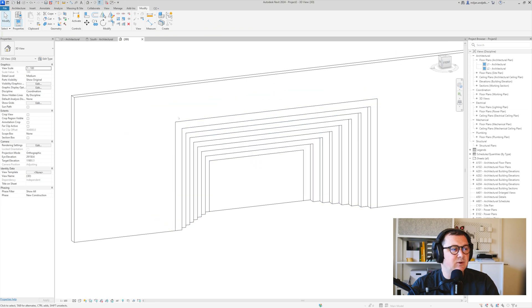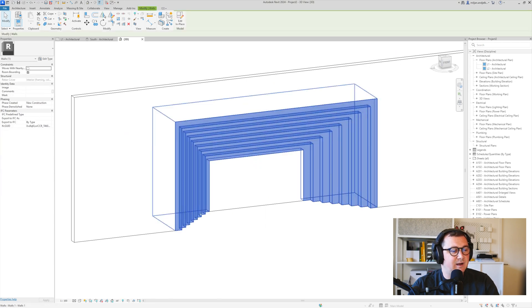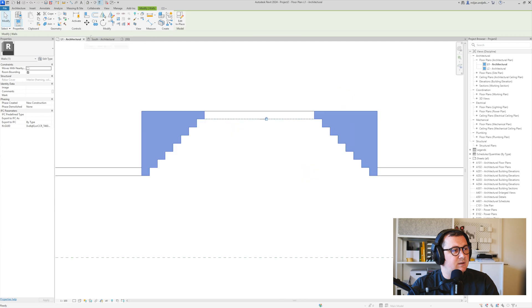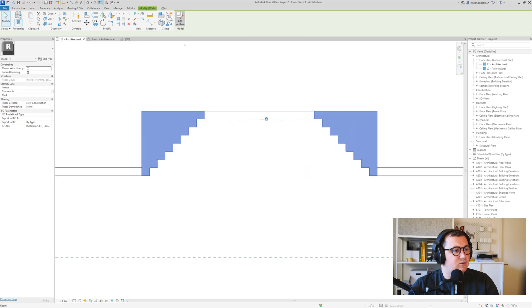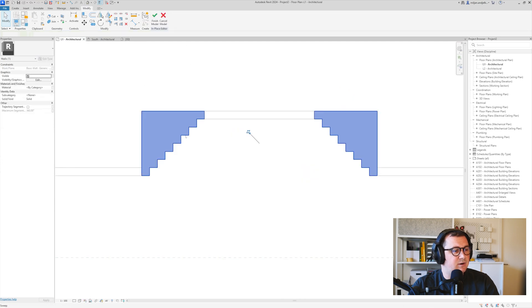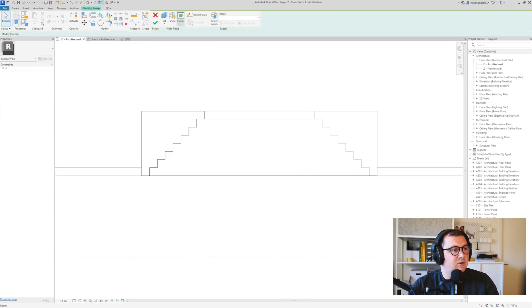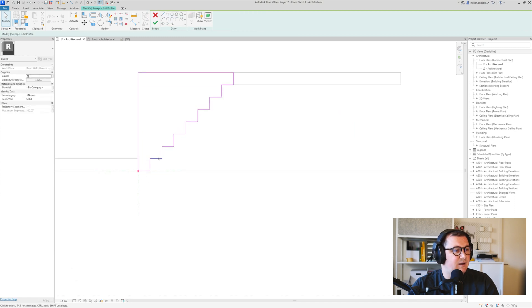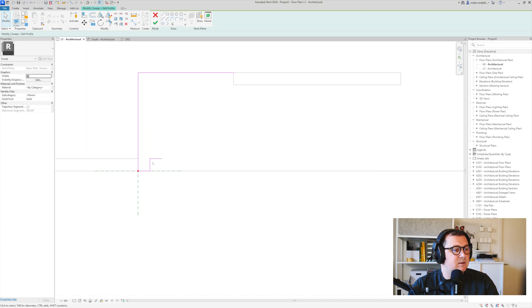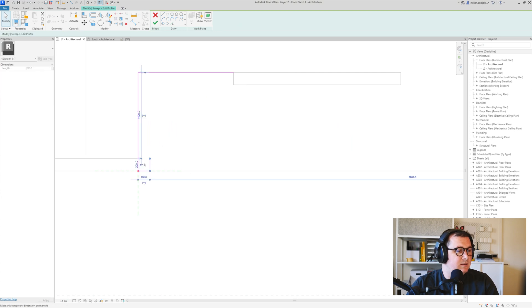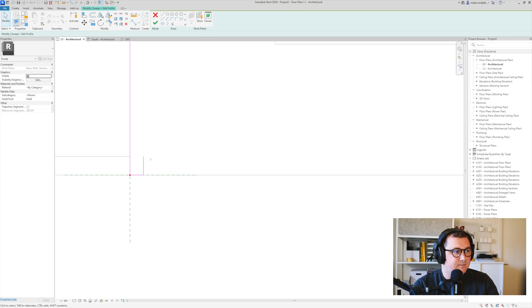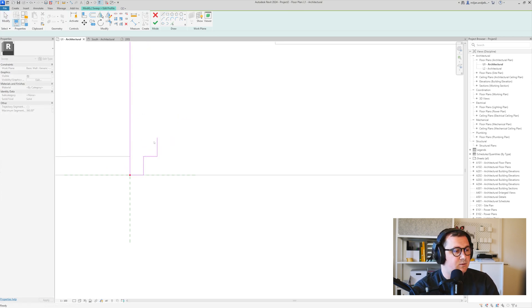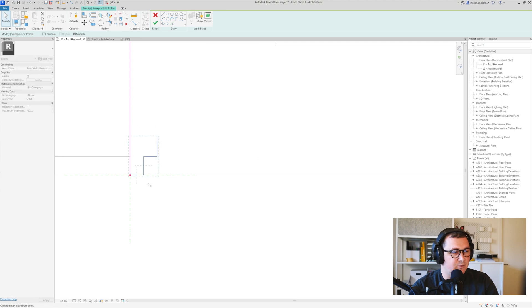So if I select it and go to Edit Sweep and then Edit Profile, I can make this to be maybe 150. You have the freedom to create any kind of profile you like, so you have very good control of the